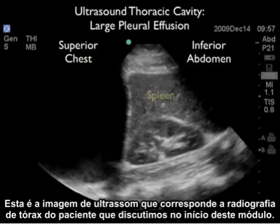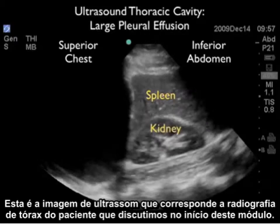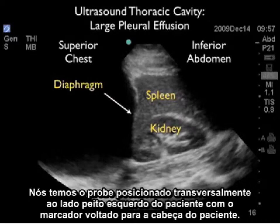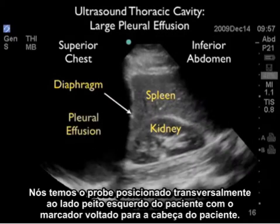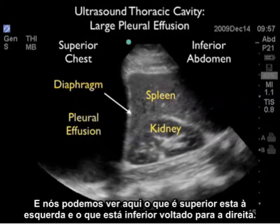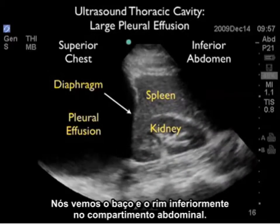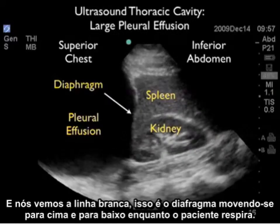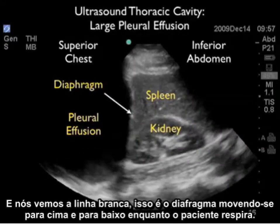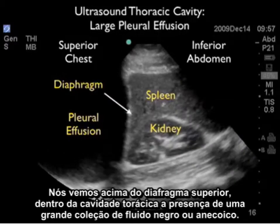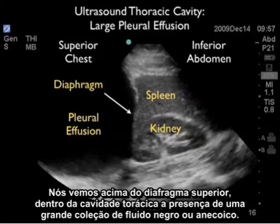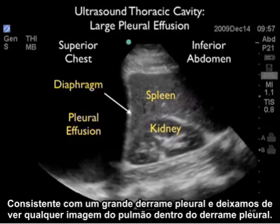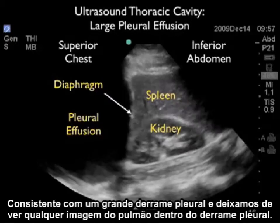This is the ultrasound image corresponding to the chest x-ray from the patient discussed at the beginning of the module. The probe is positioned across the patient's left side of the chest with the probe marker towards the patient's head. We can see superior towards the left and inferior towards the right. We note the spleen and kidney inferior in the abdominal compartment, and we see the white line that is the diaphragm moving up and down as the patient breathes. Above the diaphragm, in the chest cavity, we note the presence of a large dark or anechoic collection of fluid consistent with a very large pleural effusion, with no lung appreciable within this effusion.